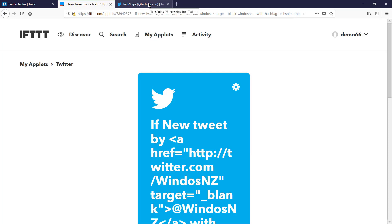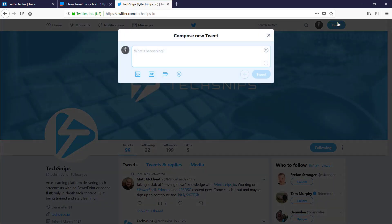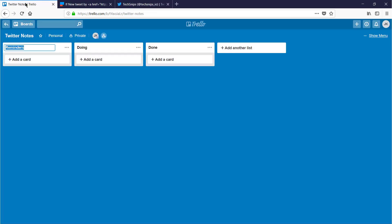Then head over to Twitter, compose a new tweet, and I'll tweet this out. If This Then That actions aren't instant, so it could take a little while for this card to show up on my Trello board.